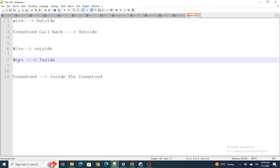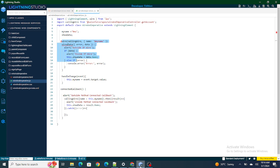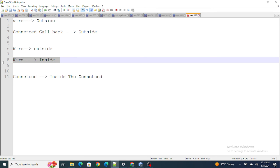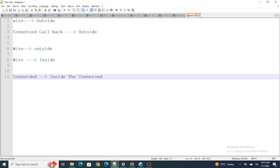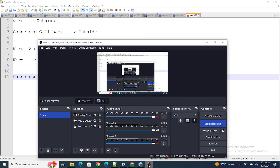So if you want data faster, use wire — because wire has the data before connected callback does. Inside the if-wire block got executed before inside the connected callback. There are two important takeaways from this video: one, if your parameter is going to constantly change, use wire; and two, if you want data faster, use wire instead of connected callback. This was a brief introduction of wire versus connected callback. If you found this video helpful, please like and subscribe.